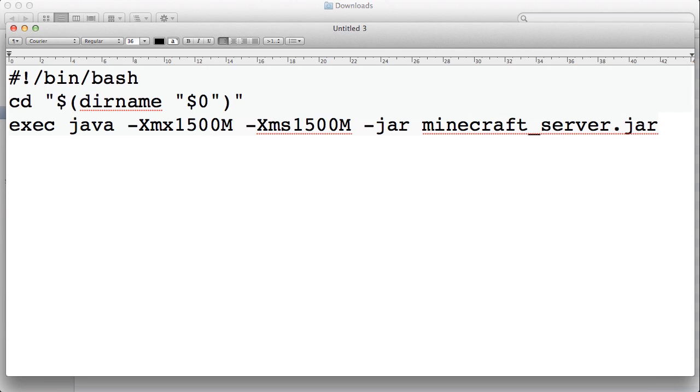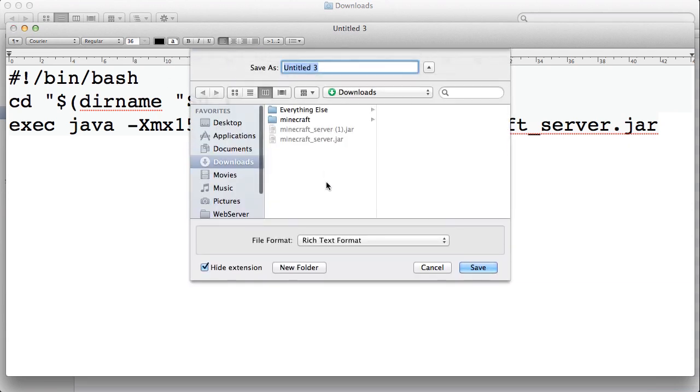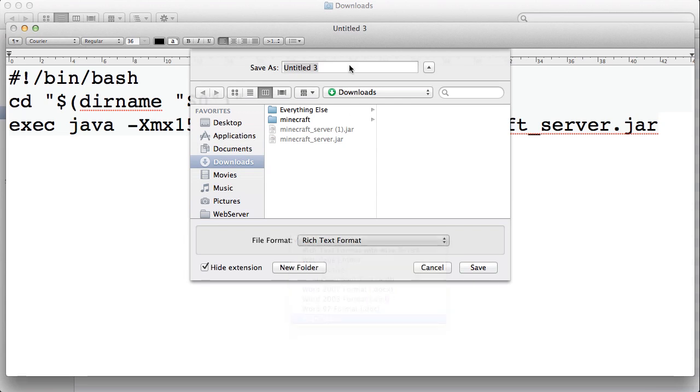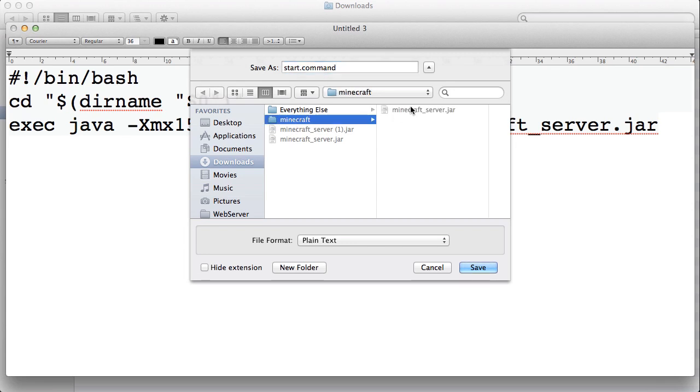But I like starting my server with about 1500 megabytes. So I'm going to save this file making sure that it's in plain text format. I'm going to call it start.command. I'm going to put it in the Minecraft server where I have my server jar.